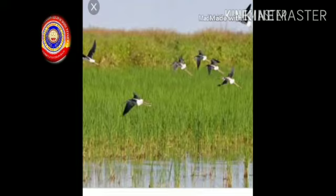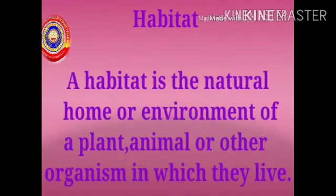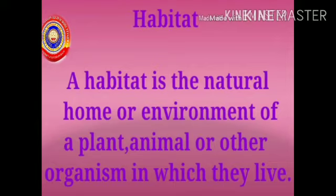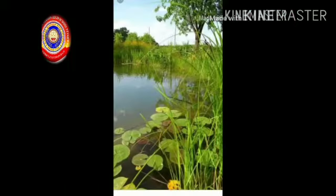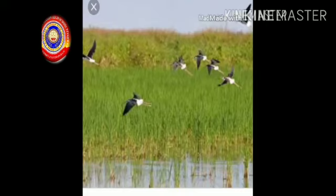These plants and animals live in ponds and paddy fields, so ponds and paddy fields are the habitat of these organisms. Here you learned a new word: habitat. What is habitat? A habitat is the natural home or environment of a plant, animal, or other organism in which they live. Examples of habitat: ponds and paddy fields.